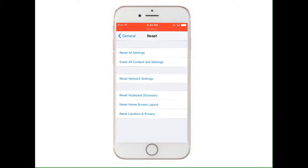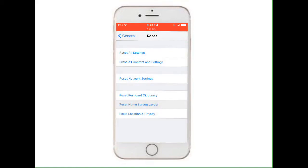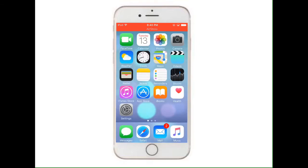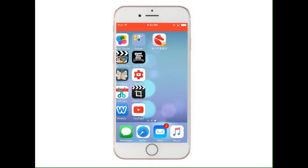Then tap Reset Home Screen Layout. Now I will go back.